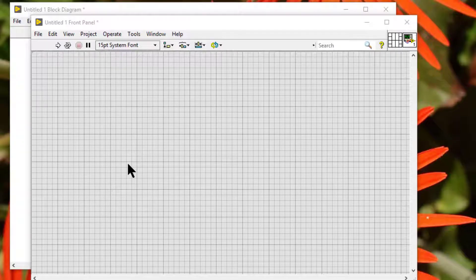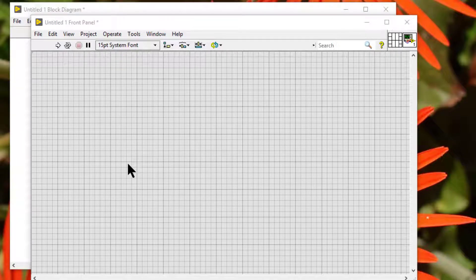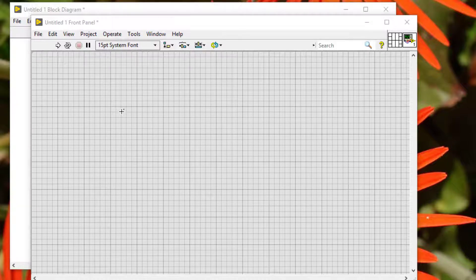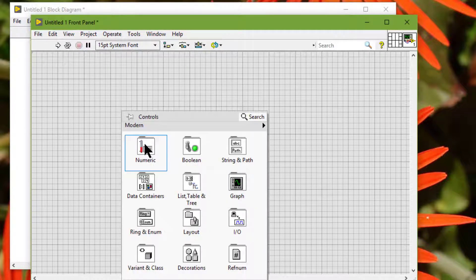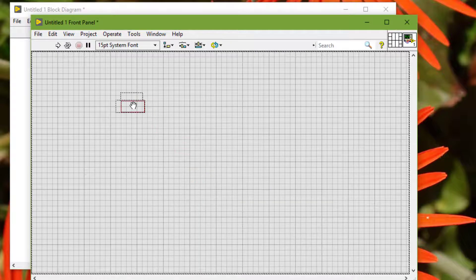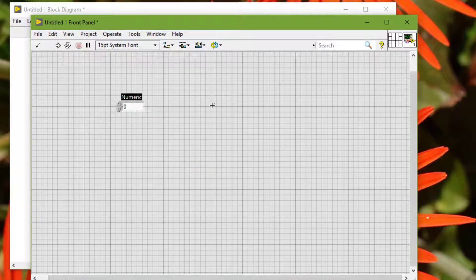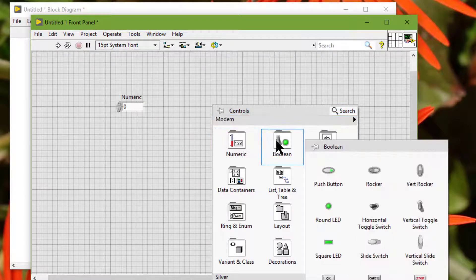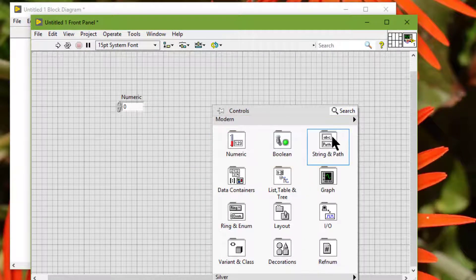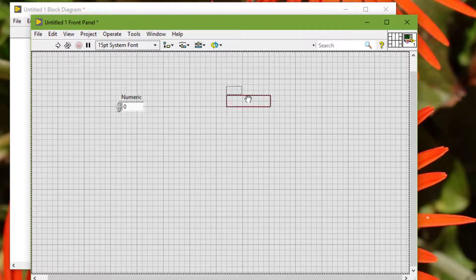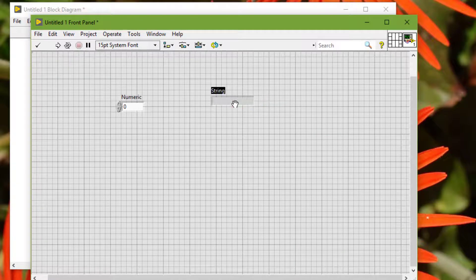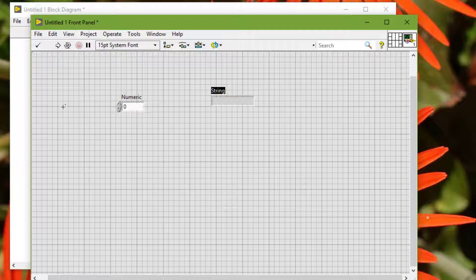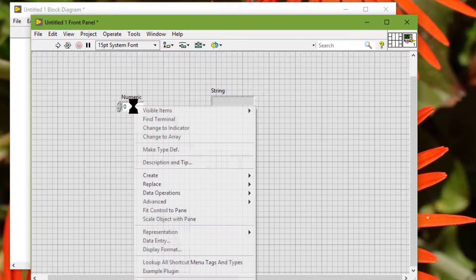We can configure the properties of controls and indicators to change how the objects appear or behave. We can use the properties dialog box.